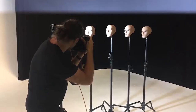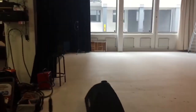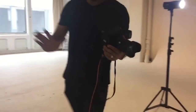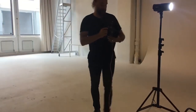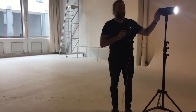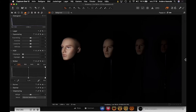Three, two, one — and boop. We take the image and look at it in Capture One. The first guy on the left is perfectly exposed, the next guy is darker, then darker still, with the darkest guy on the far right. This is due to the inverse square law.